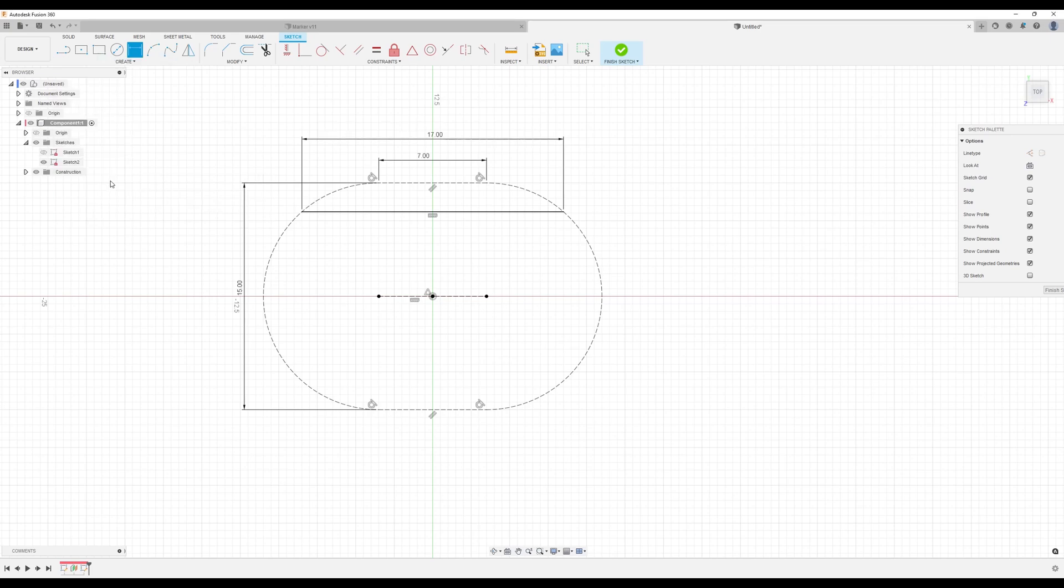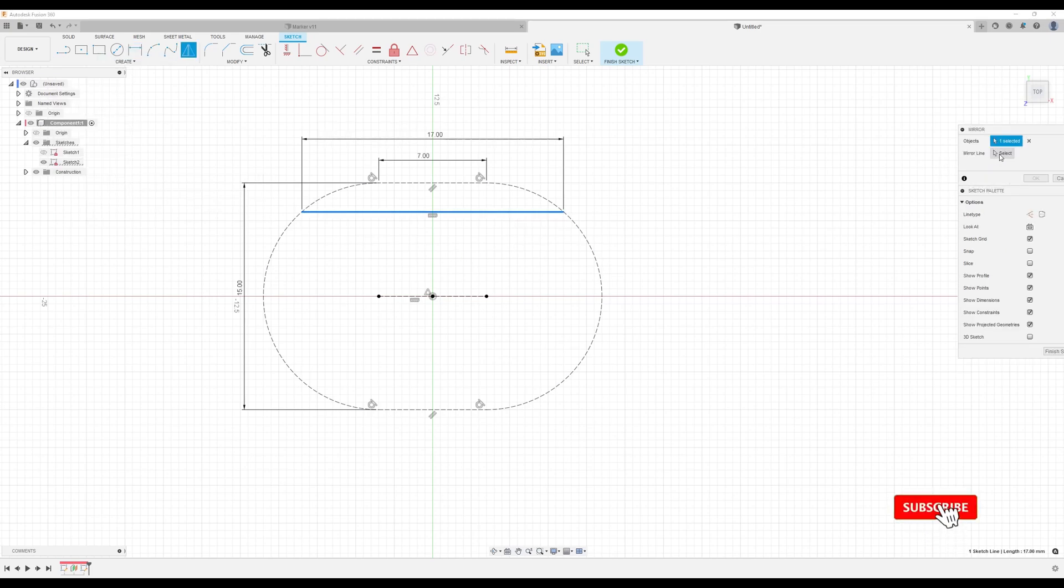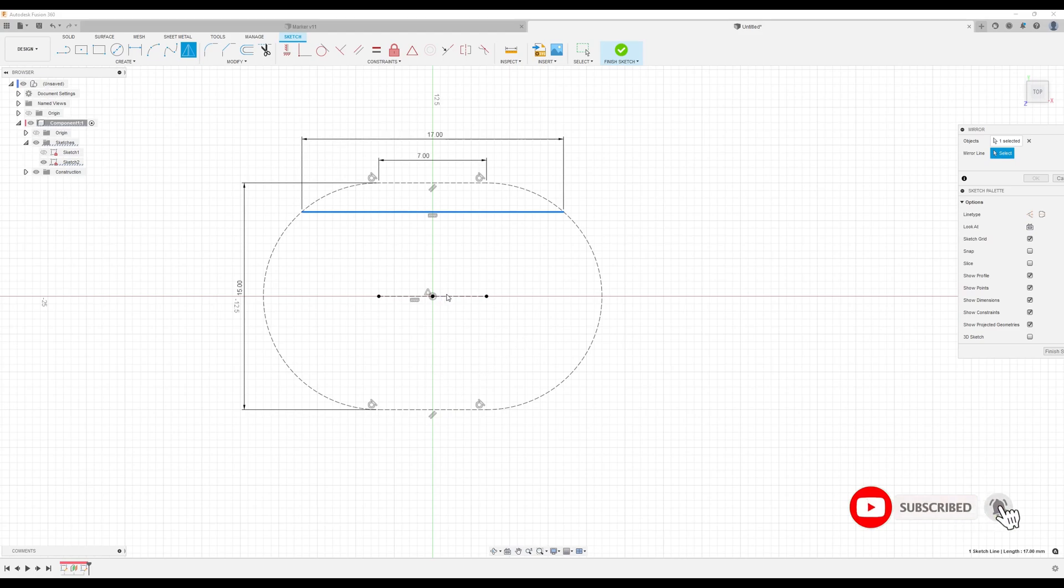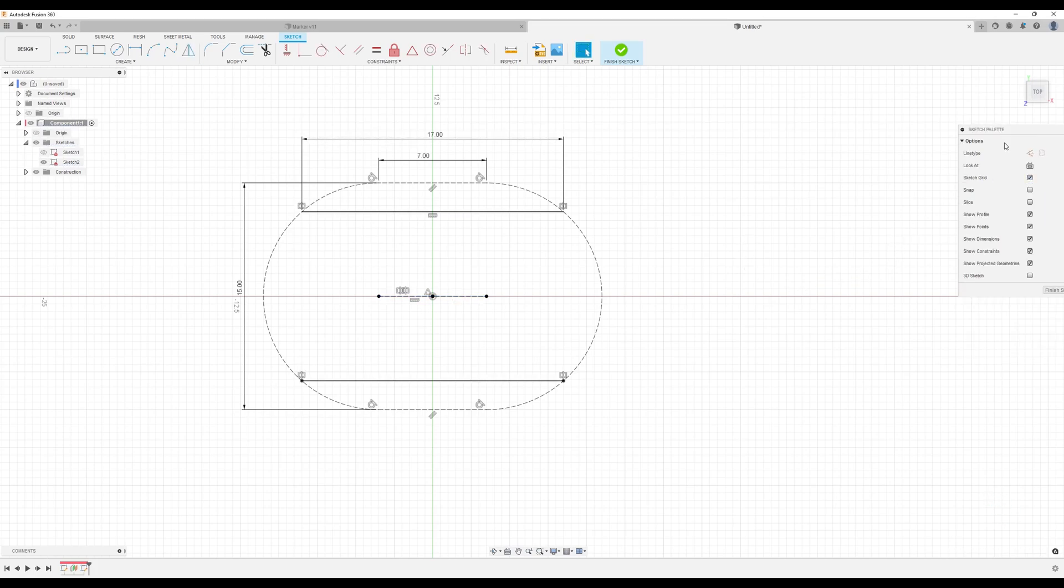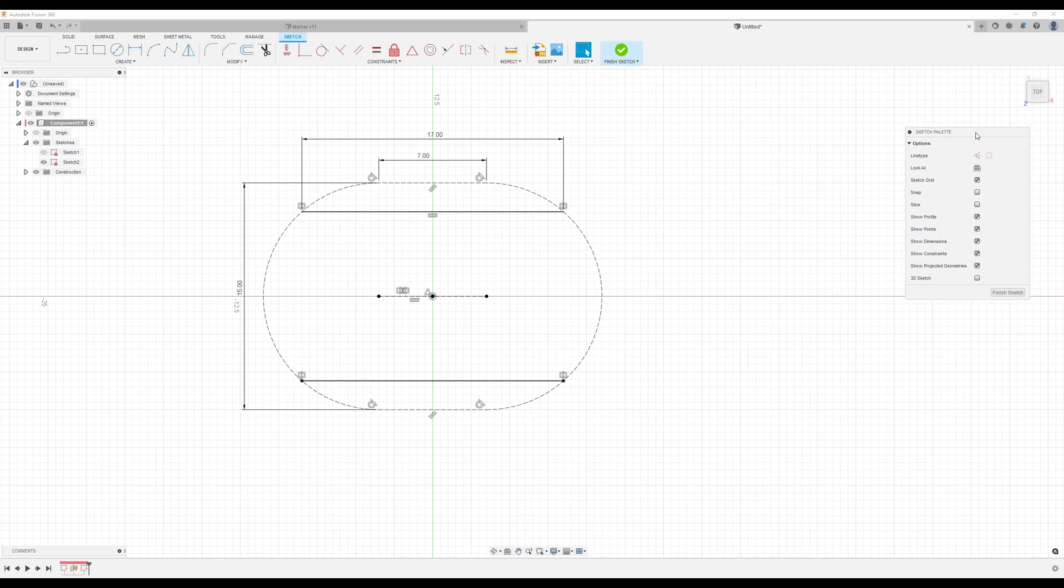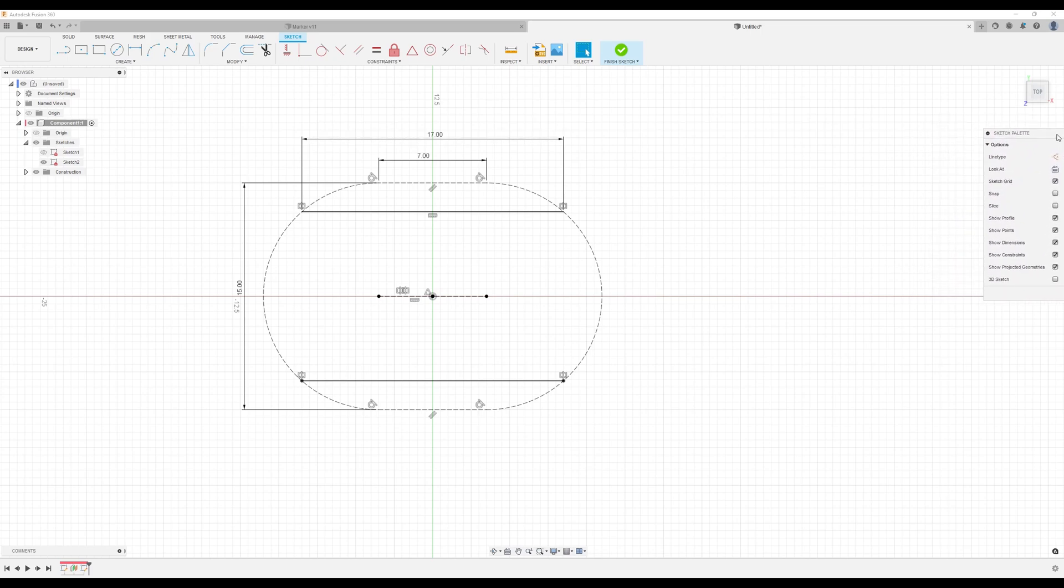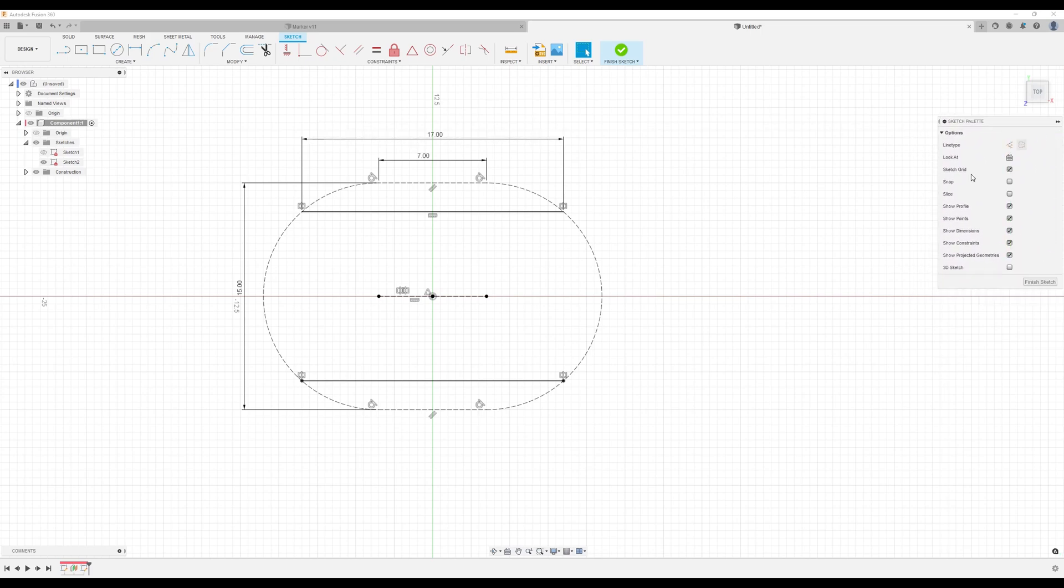We're going to mirror that line. Makes life easier for us if we need to make changes later. We're going to use this line as our mirror line. Click okay. Get this to snap to the left that way we can see it all.